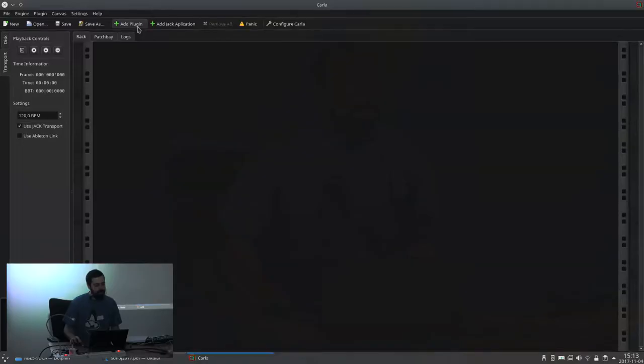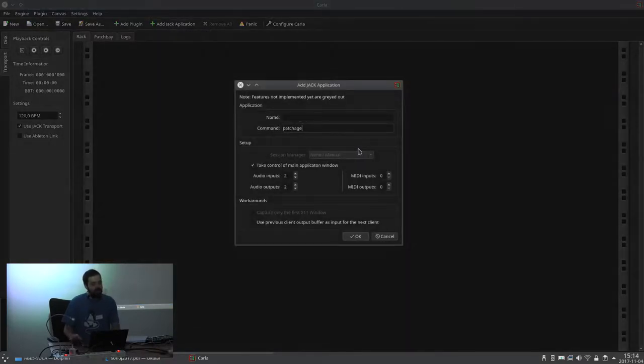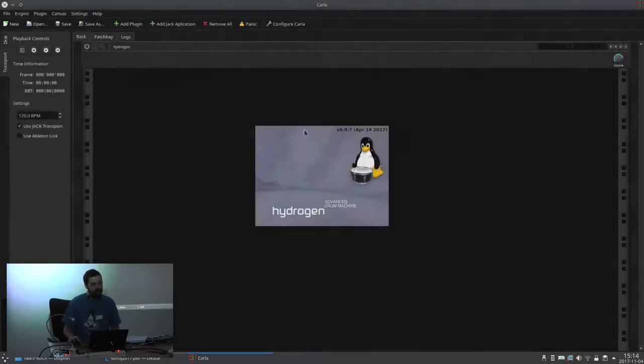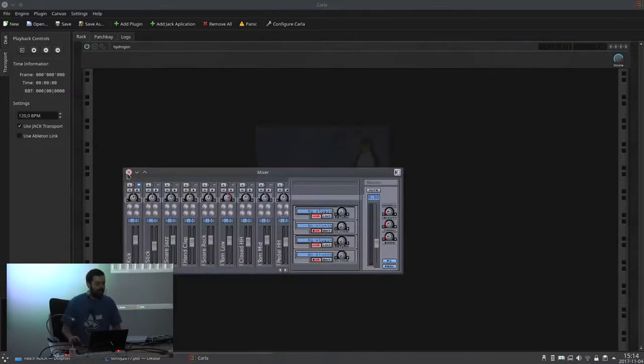Question: Carla also shows up as an LV2 plugin, so I can plug it into some LV2 host. Will it get the transport signals from the host? Yes — Carla receives transport from the host as an LV2 or VST plugin, and then it transmits that to the Jack application running inside as Jack transport. So I could run Hydrogen inside Carla and put that as an LV2 plugin into Ardour, and still Hydrogen inside Carla would get the transport signal from Ardour.